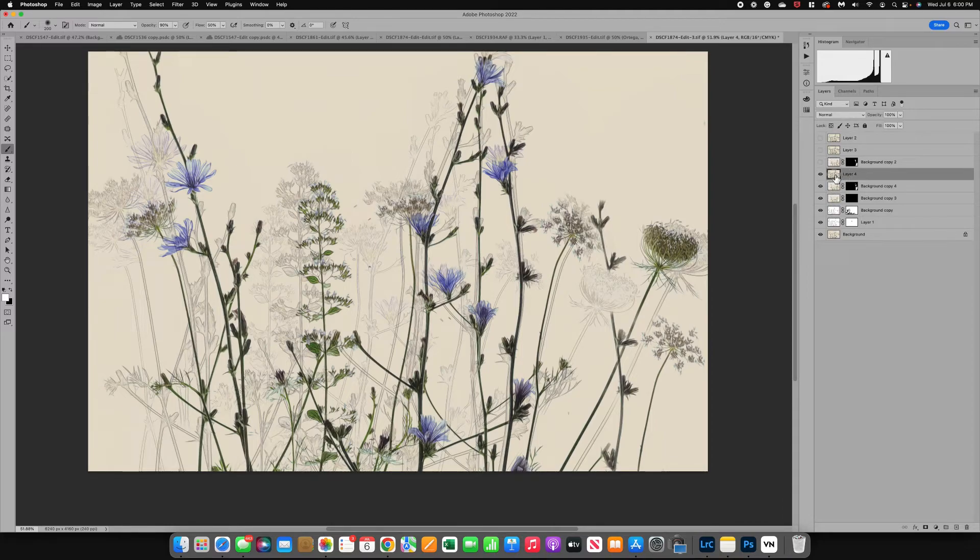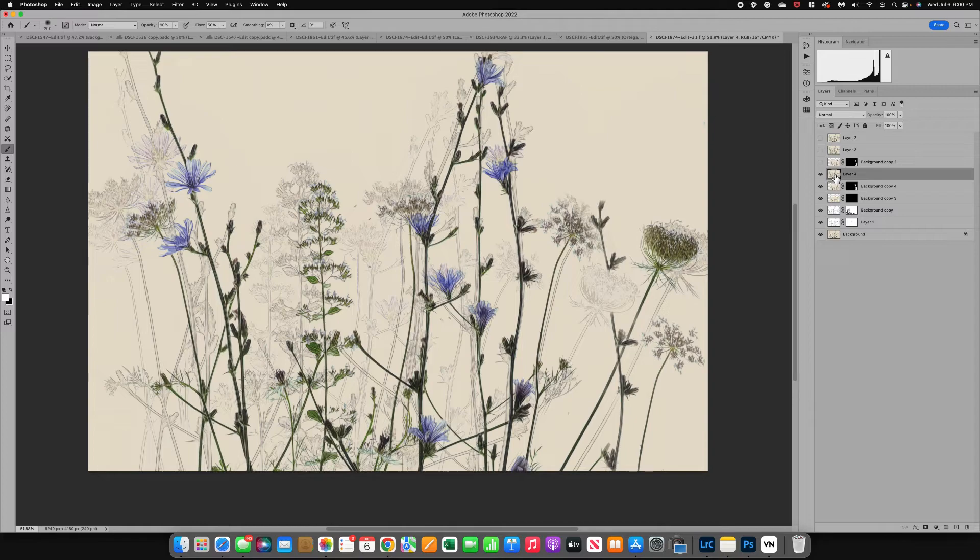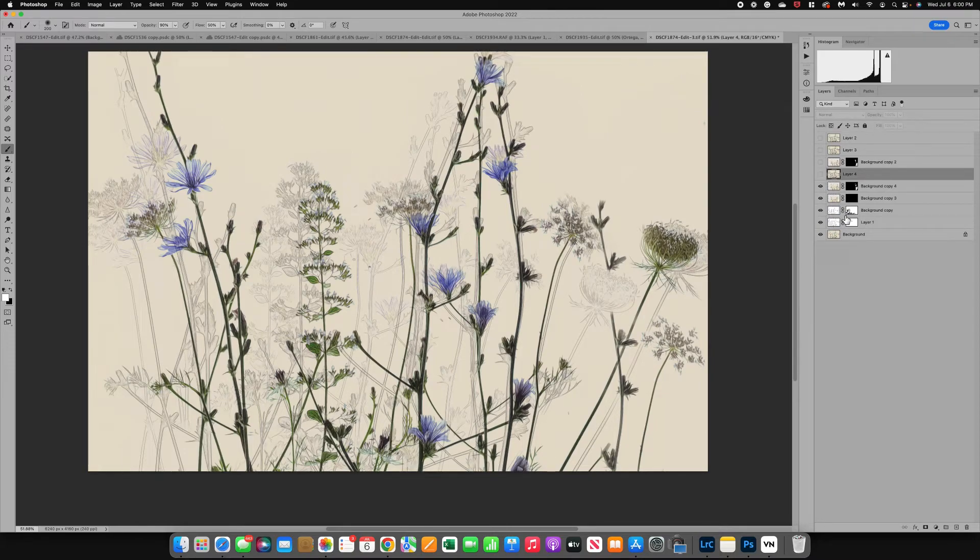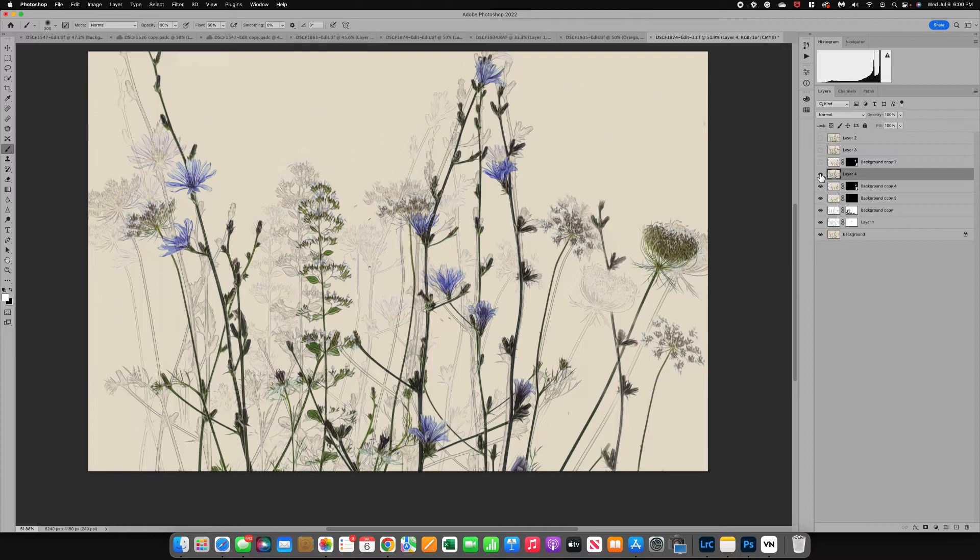Now that's different than flattening your image because you still have these layers. So if for some reason you walk away from your image and you come back and you decide oh man there's something I messed up, you can turn this layer off and you can go back into these other layers. So it is a tool that I like to use.